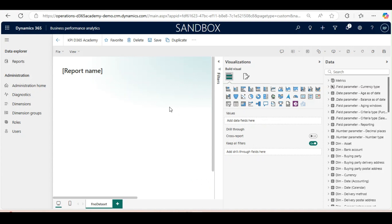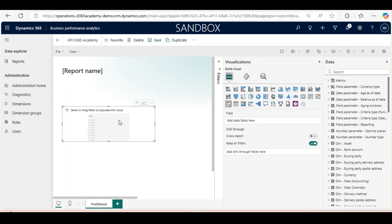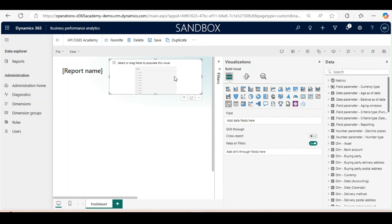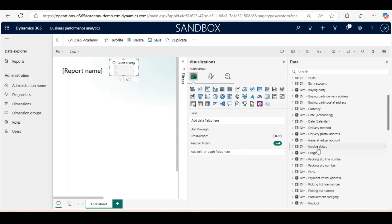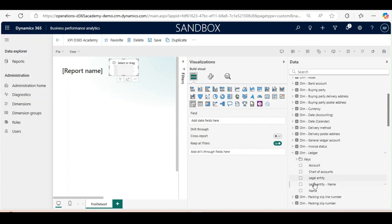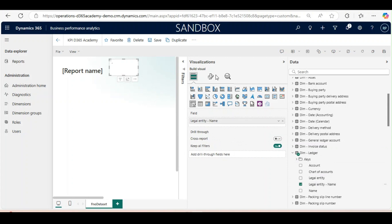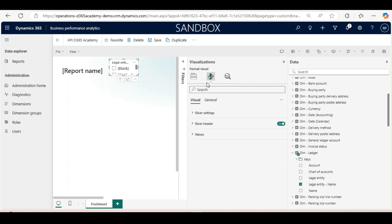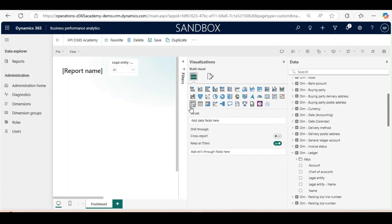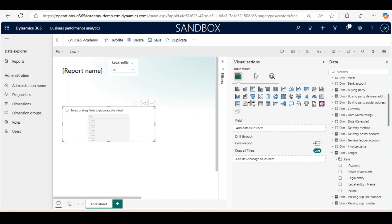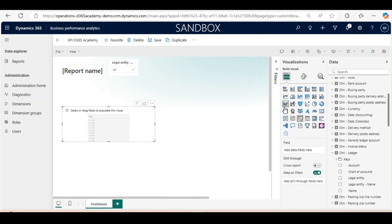First, I will use some slicers. Here I will add legal entity, which I will get from dimension ledger. I will change the slicer settings to drop down. I will create another slicer and adjust its position.